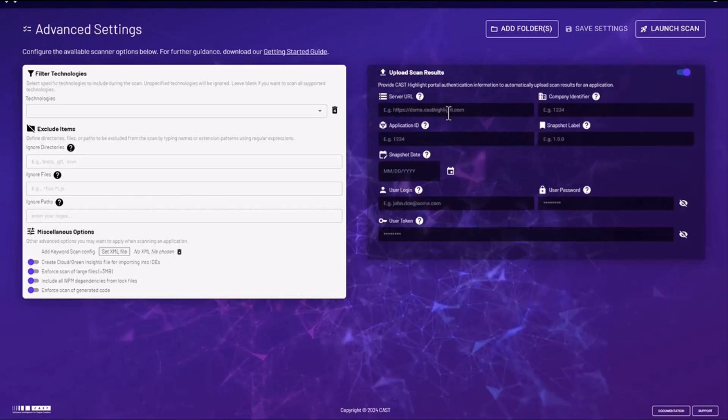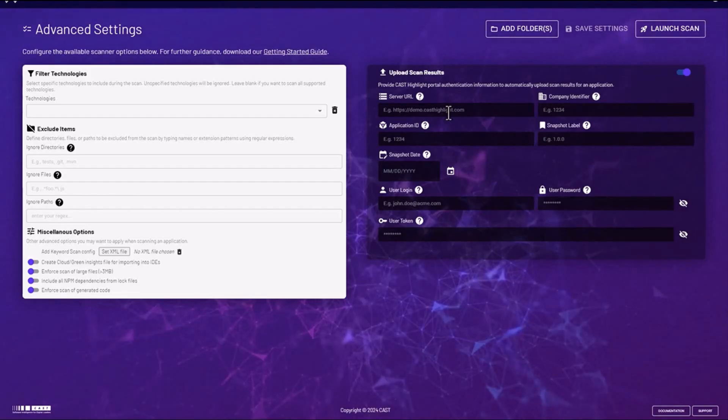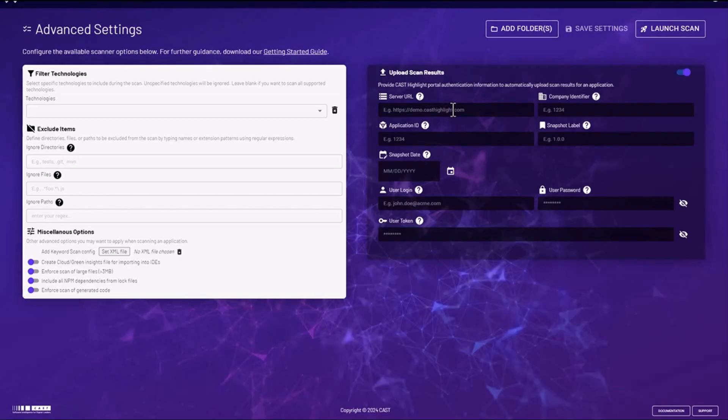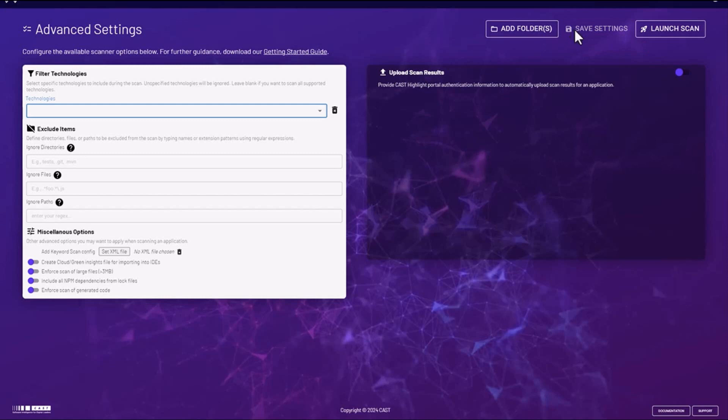On the right you could turn on the option to upload the scan results automatically after completing the scan. You'll just need to enter all of the required information such as server URL, company identifier, etc. If you don't have this information contact your portfolio manager.